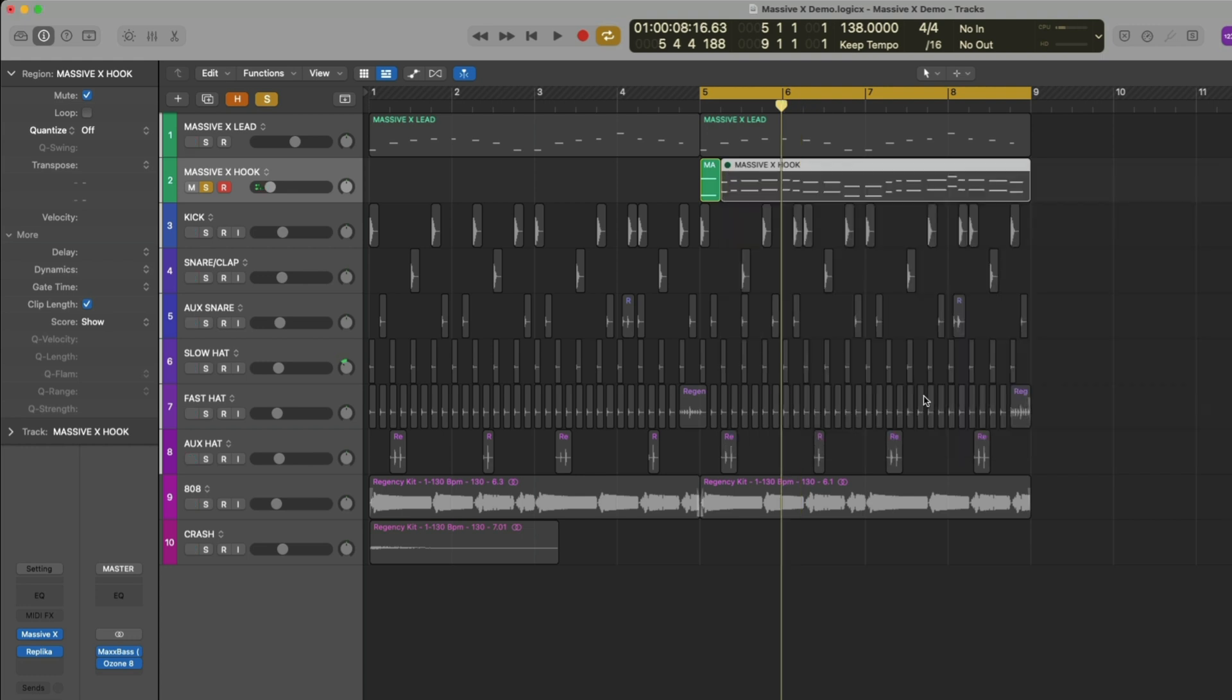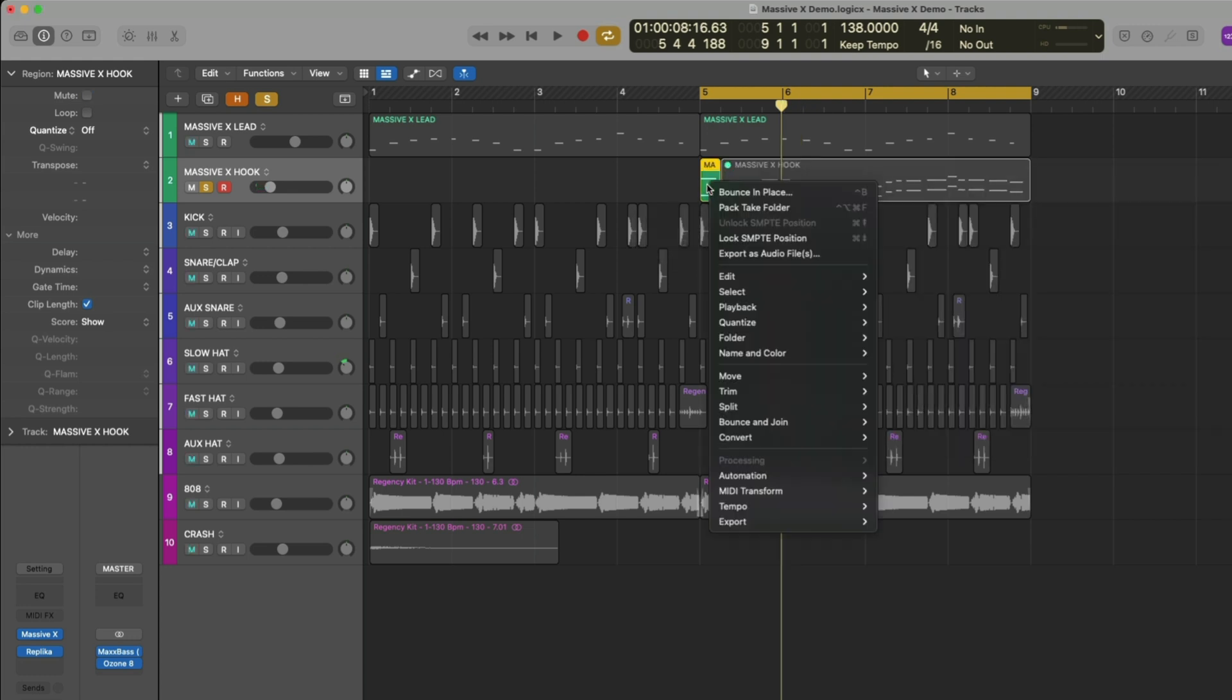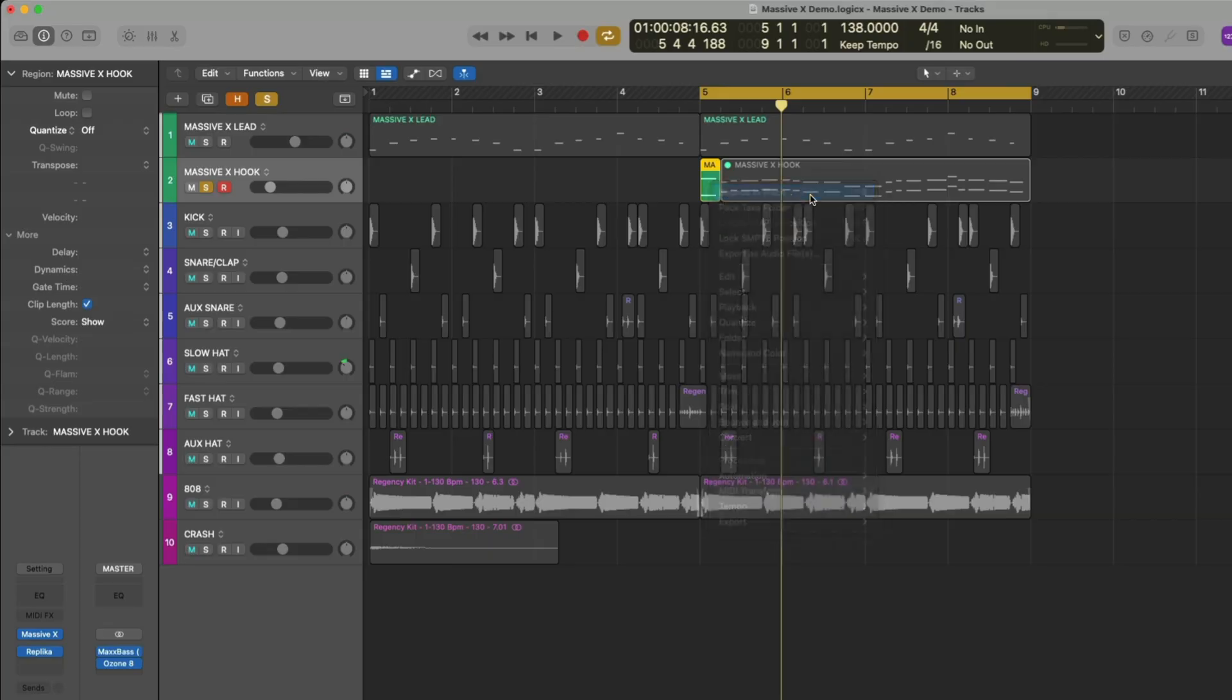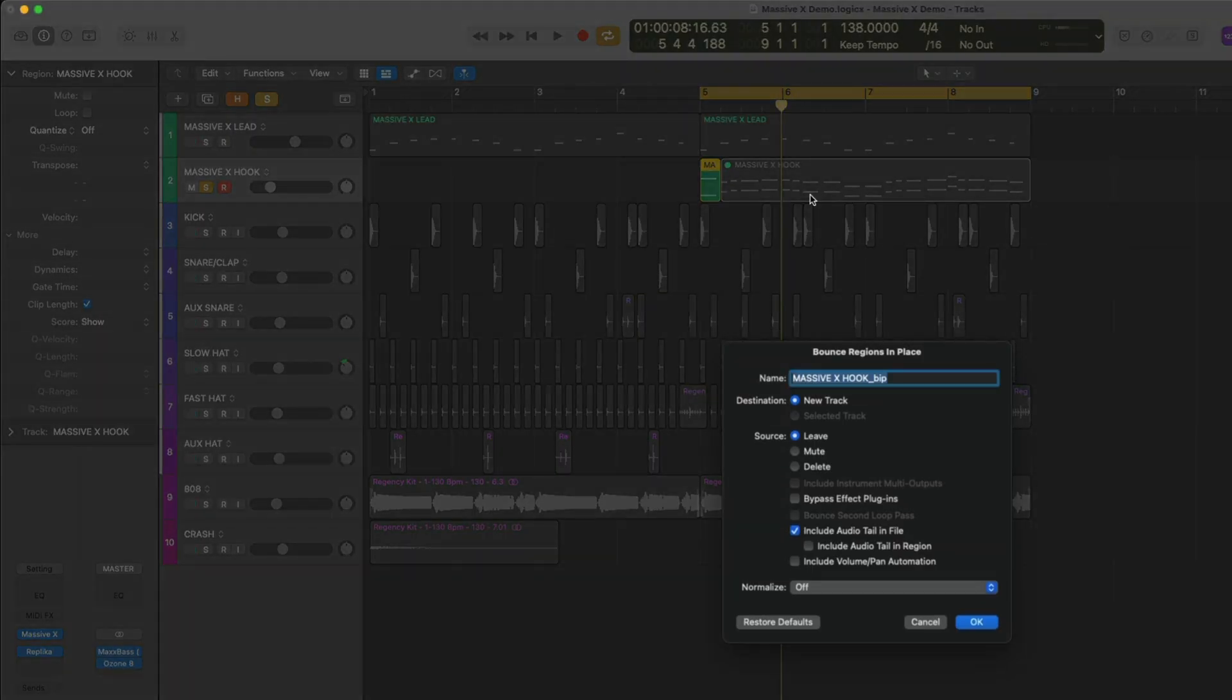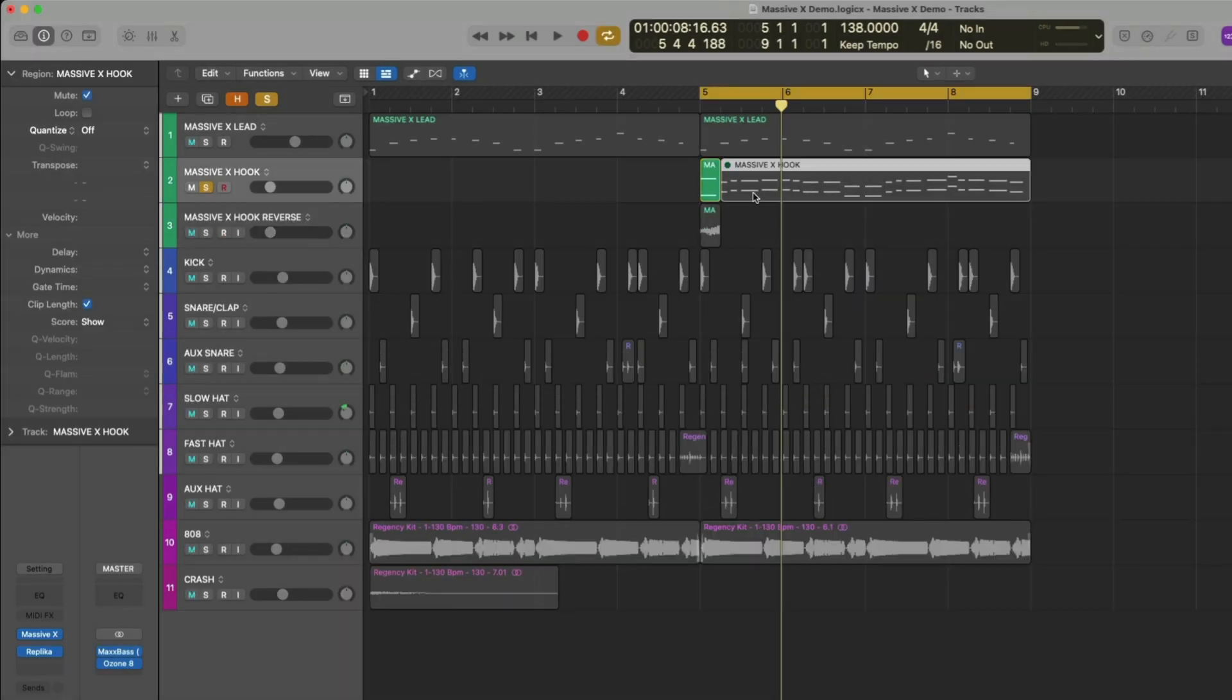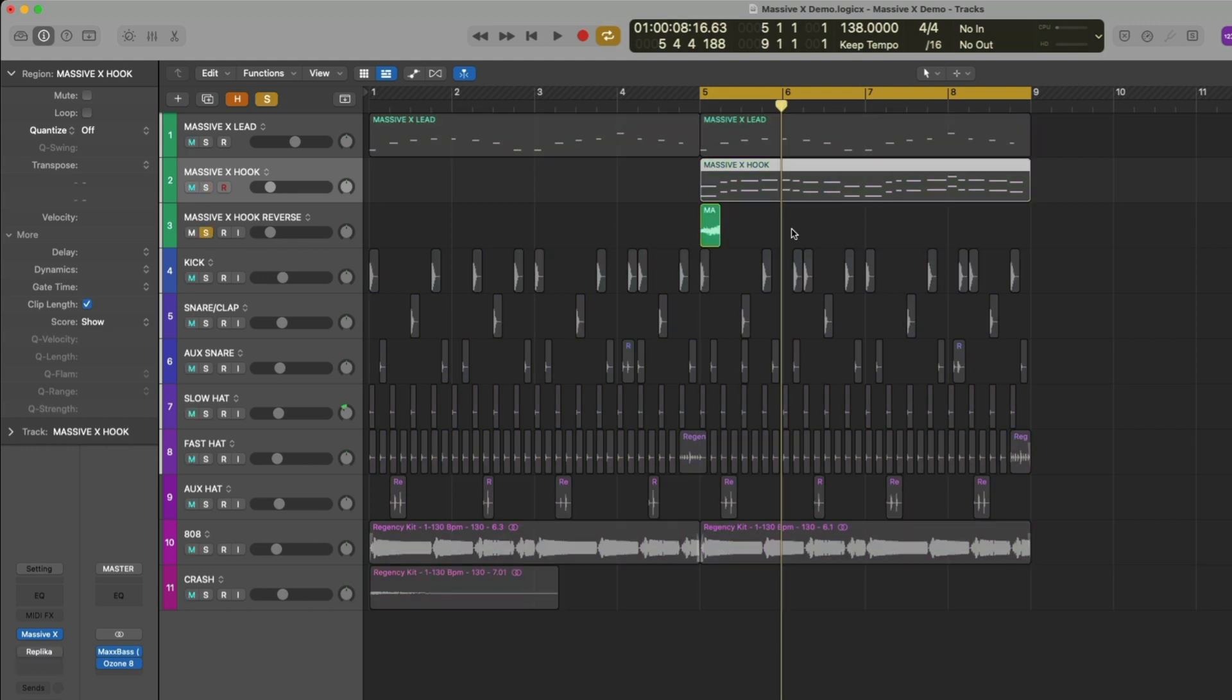Now I'm going to right-click on the MIDI file and click Bounce in Place. We'll give it a name and it's going to print this as audio with the effect. We'll unmute and join the brass melody so it plays as it did.